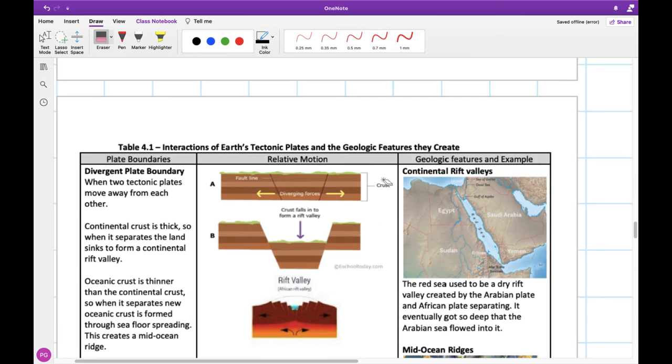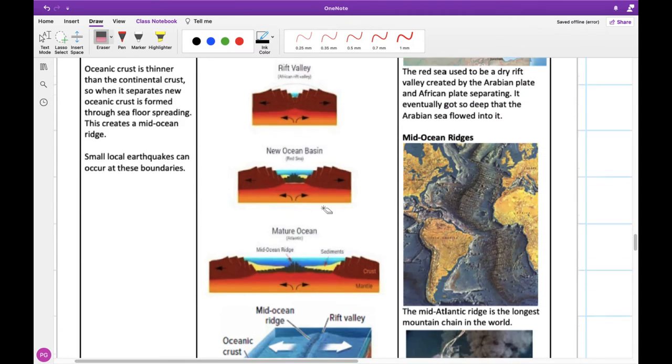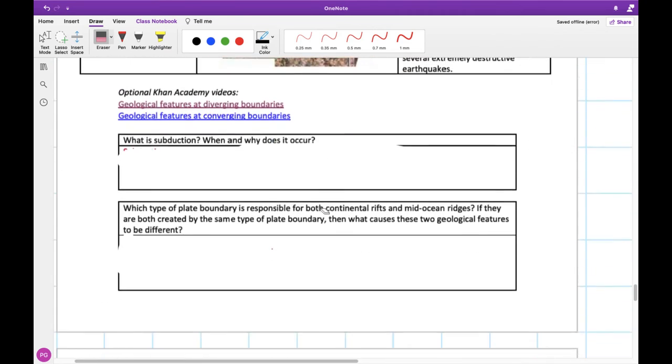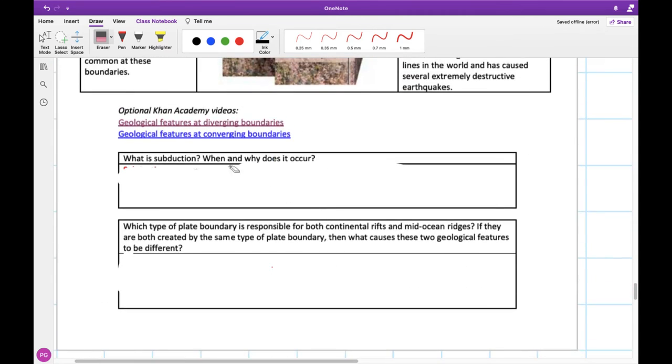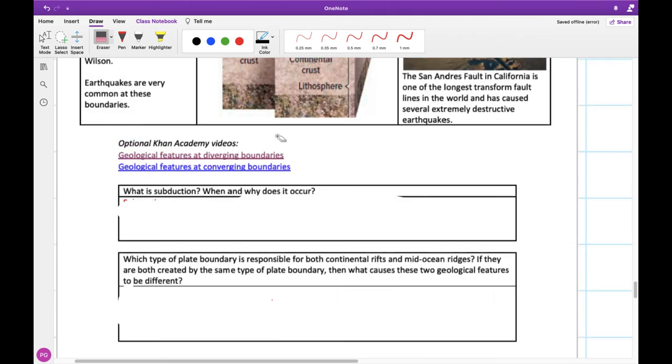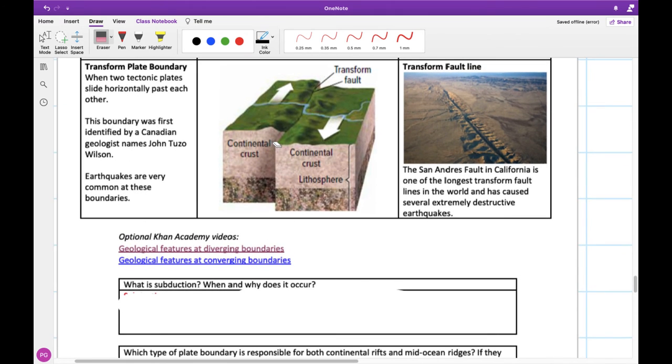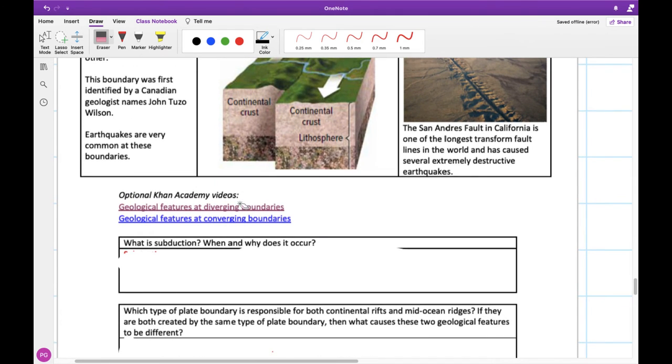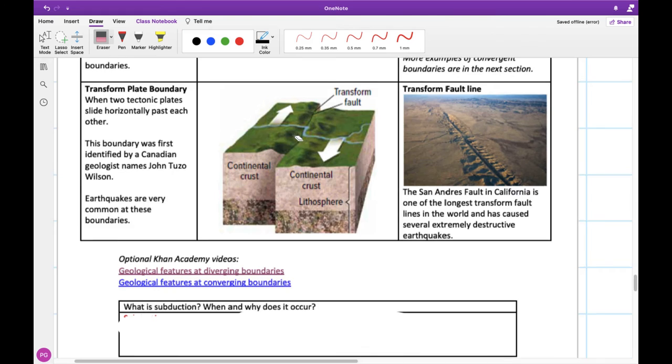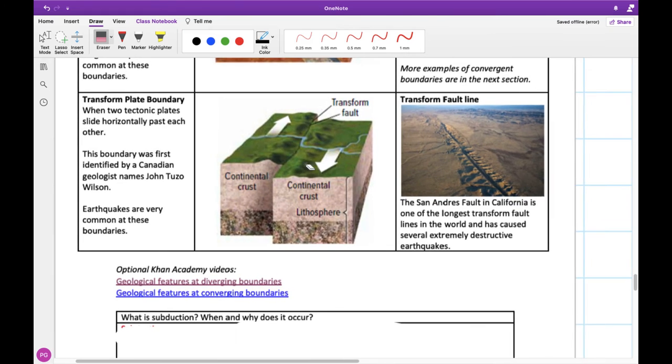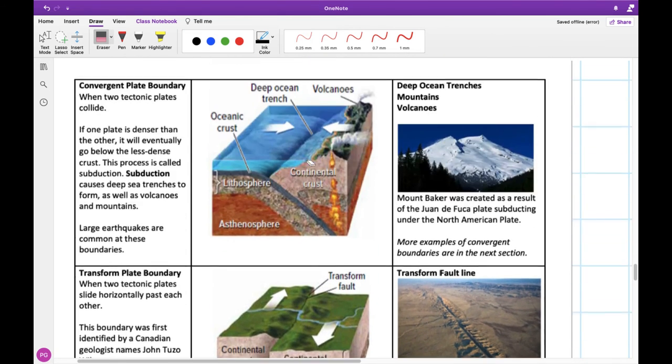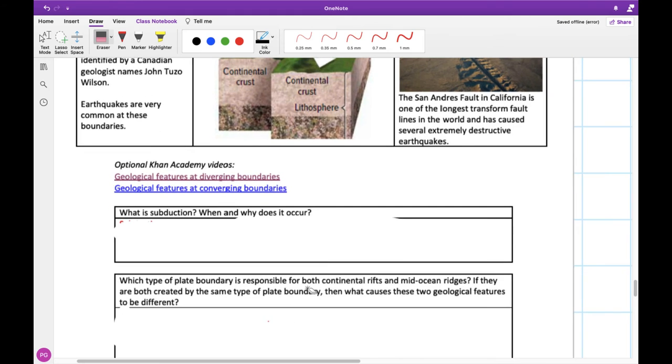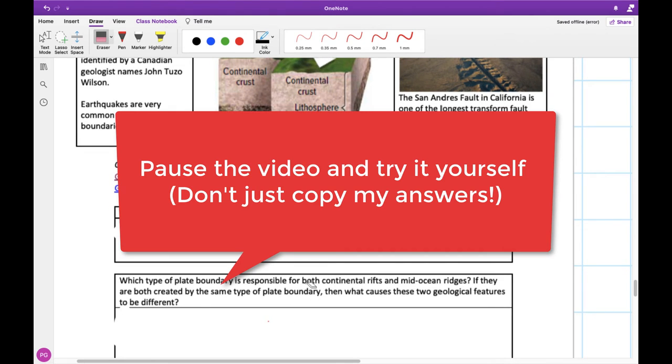Now we can read about the different geological features that each of these plate boundaries can create. So read through the next two pages here, and then answer the questions at the bottom. There are some optional Khan Academy videos that I think would help let you see some of these geological features and how they can be caused by different plate boundaries. So I'd really encourage you to watch these two videos, especially if you're having a hard time visualizing this, or you really like to see things that are moving and not just static pictures. So read through the notes, watch these two videos if you'd like, then answer the questions. So pause the video right now.